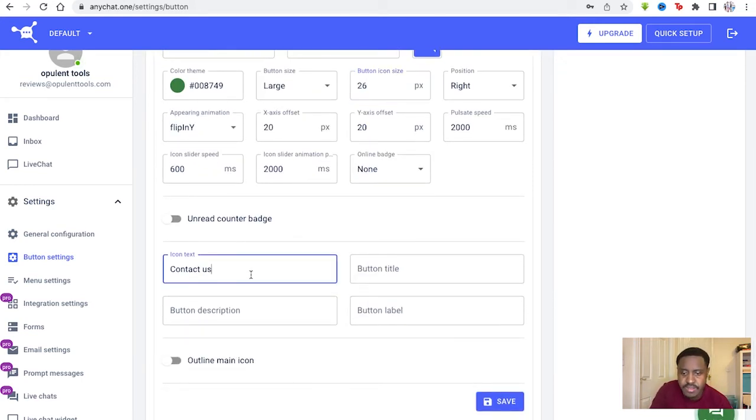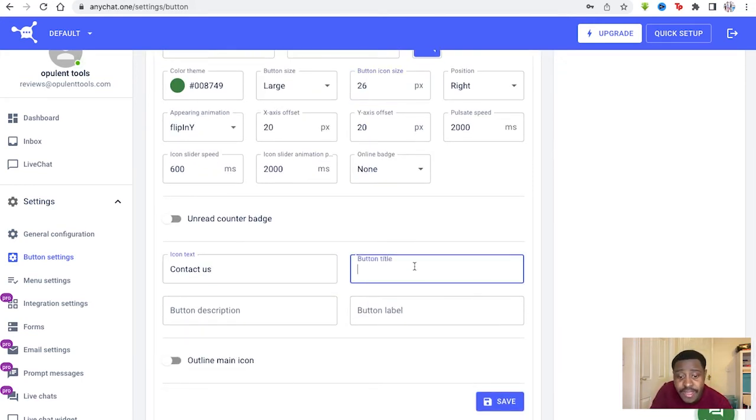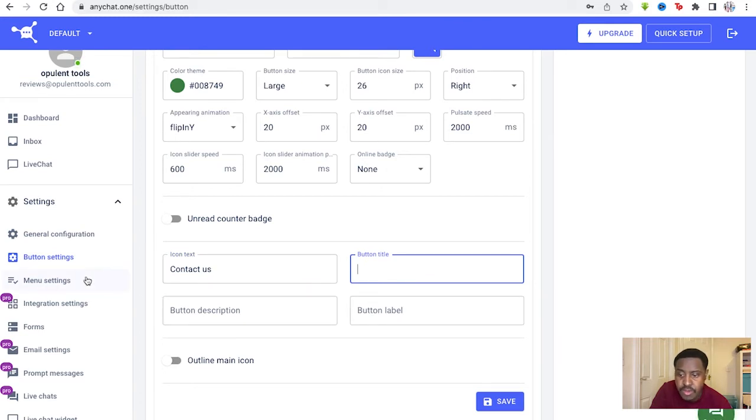The icon text. Contact us if you want it to be there. And the button title as well. You can type that in. Again, description and the label too.